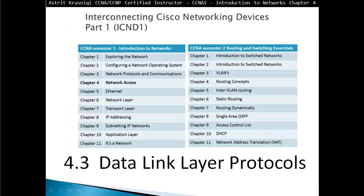Thank you very much for watching, and I hope to see you in the next video at Section 4.3 Data Link Layer Protocols. Bye-bye.